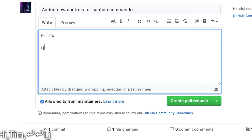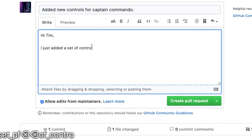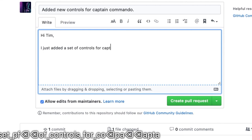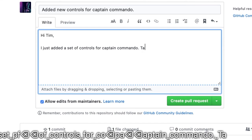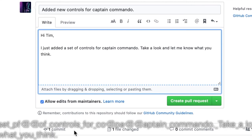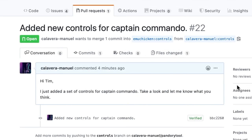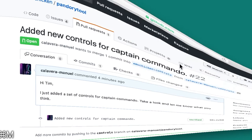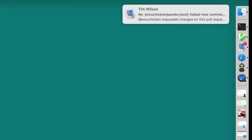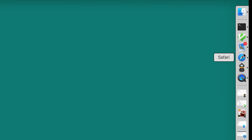We'll add another little message saying exactly what we've done. I've just added a set of controls for Captain Commando. Take a look. It doesn't have to be too long. This is just like a little forum and you can go backwards and forwards and talk about any changes that need doing. So look, Tim's already responded, that was quick.